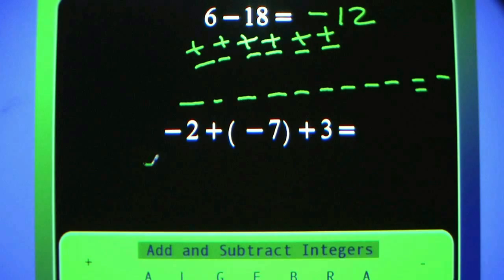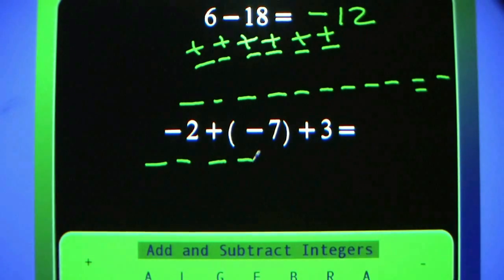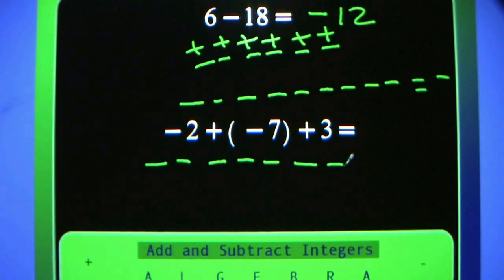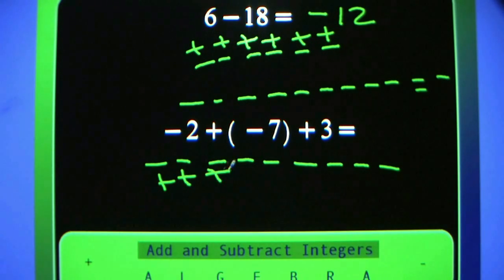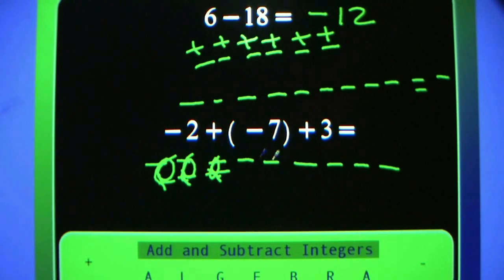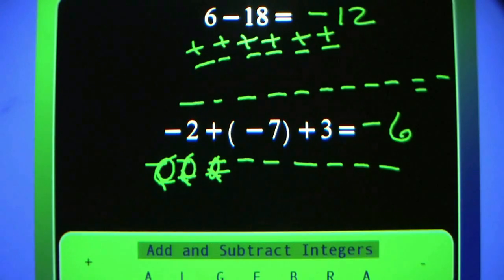Negative 2 plus negative 7 equals negative 9. Plus 3 equals negative 6. Count them: 1, 2, 3, 4, 5, 6 minus signs — negative 6.